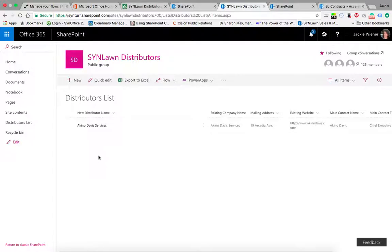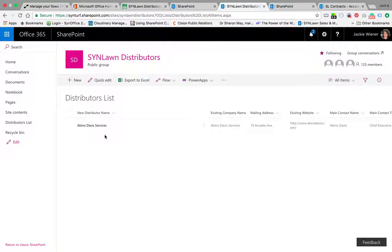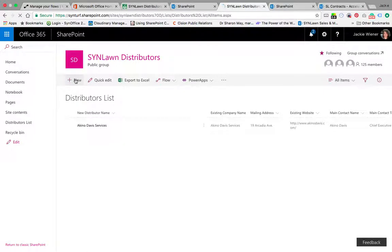Right now you'll see I just added Aquino Davis services, but we will have all of the distributors listed here and then as we get new ones, they'll be included in here as well. So she has uploaded the contract and she's going to come in here and hit new and then it's going to pull up this form.